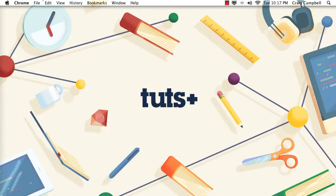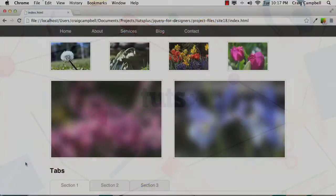Hello and welcome to jQuery for Designers. My name is Craig Campbell and I'm going to be your instructor for this course.